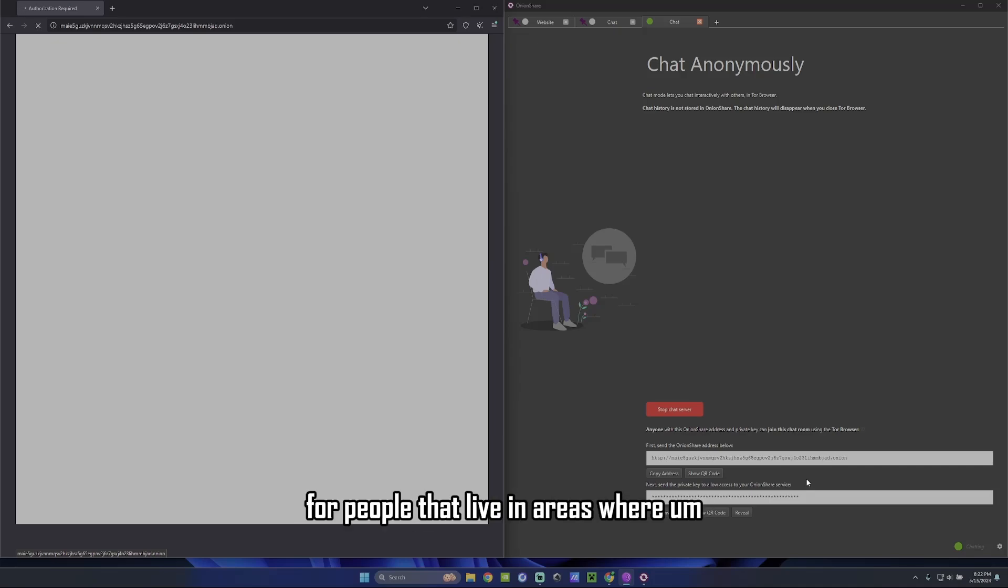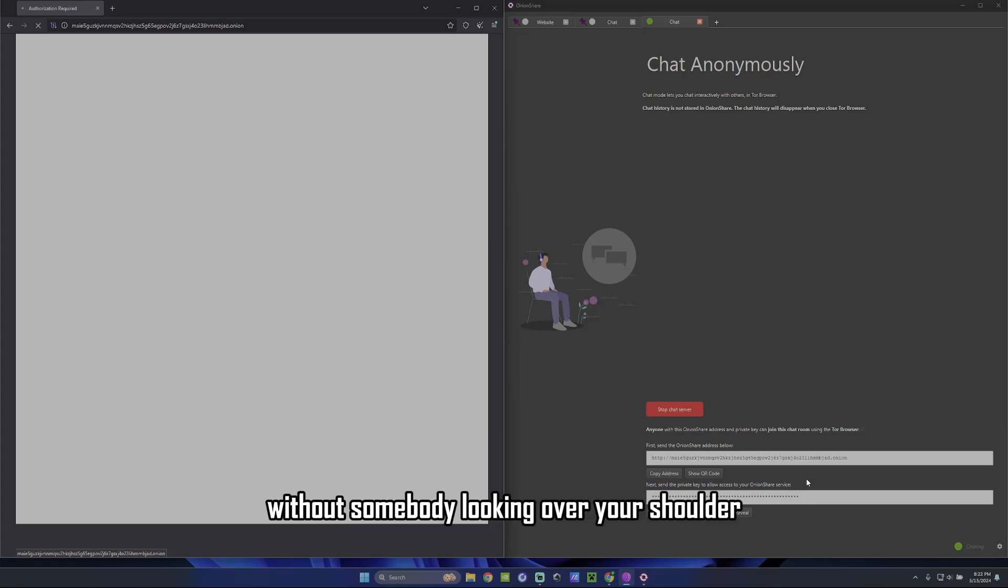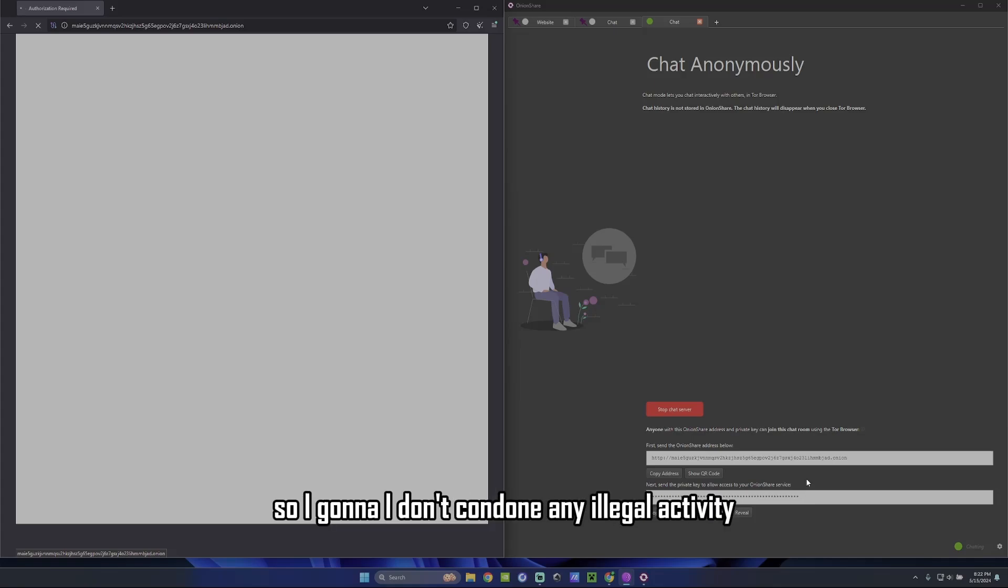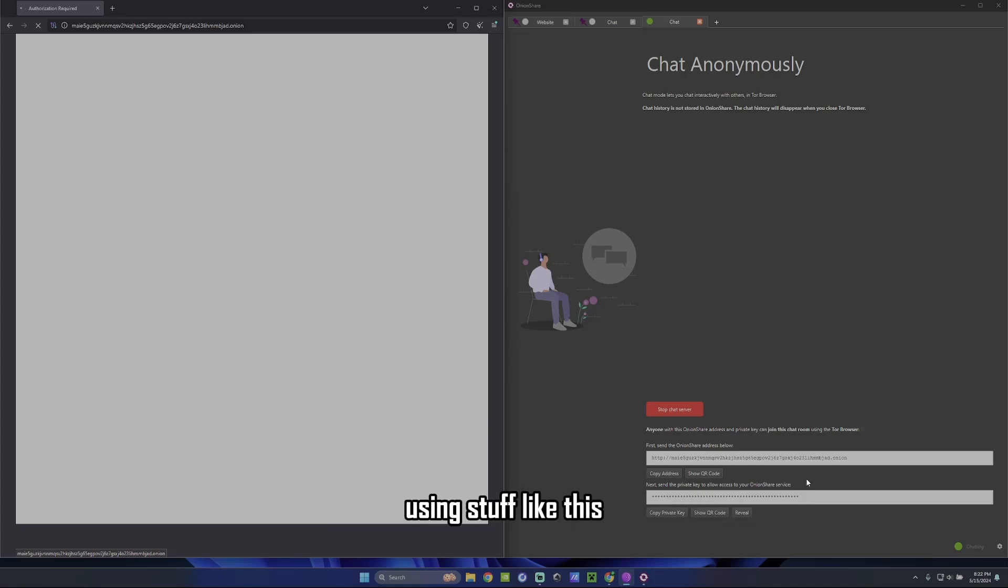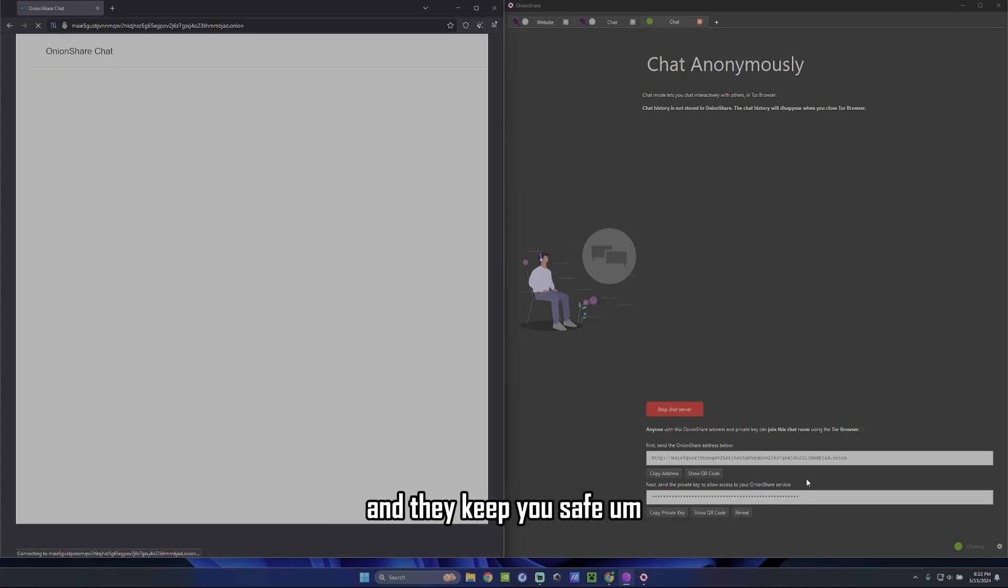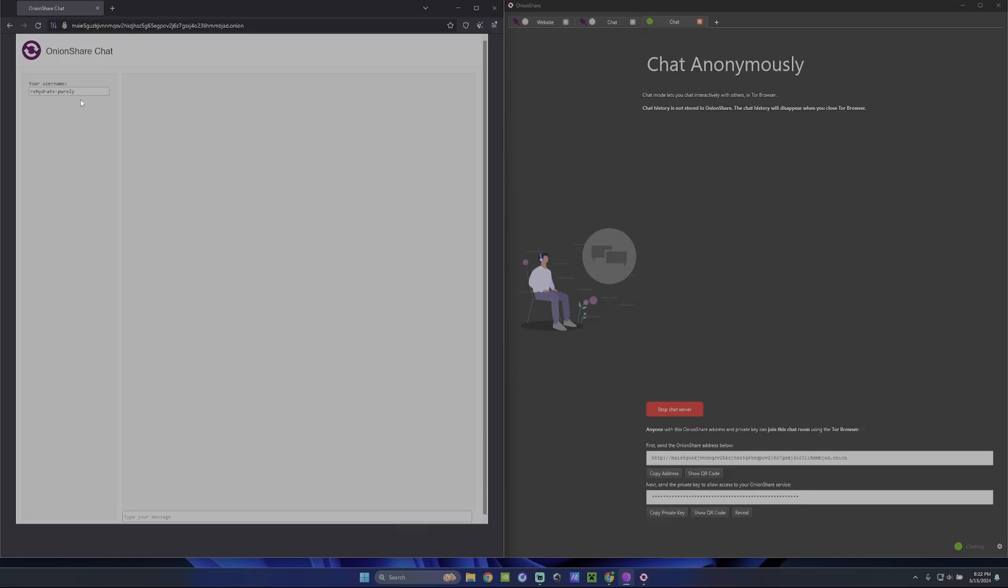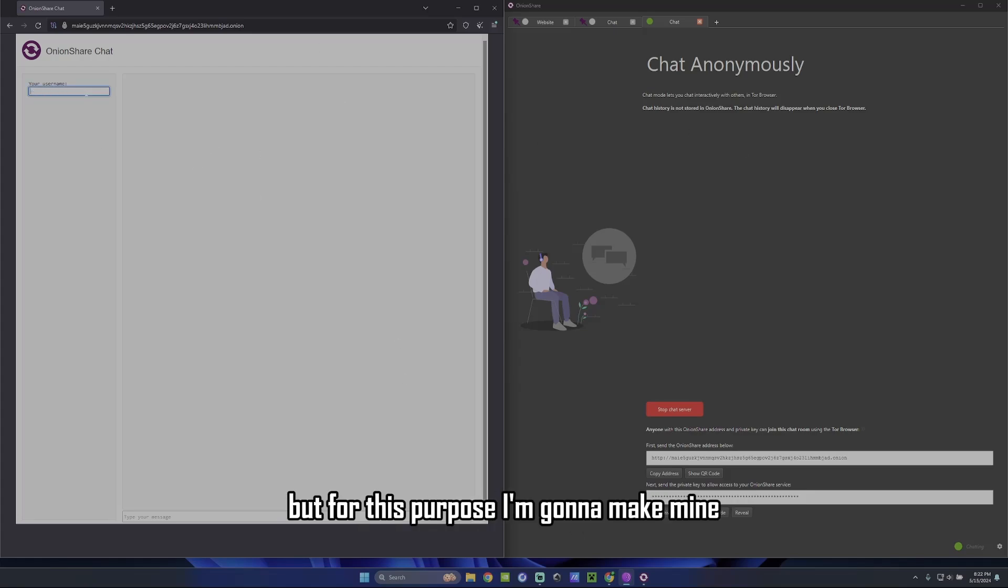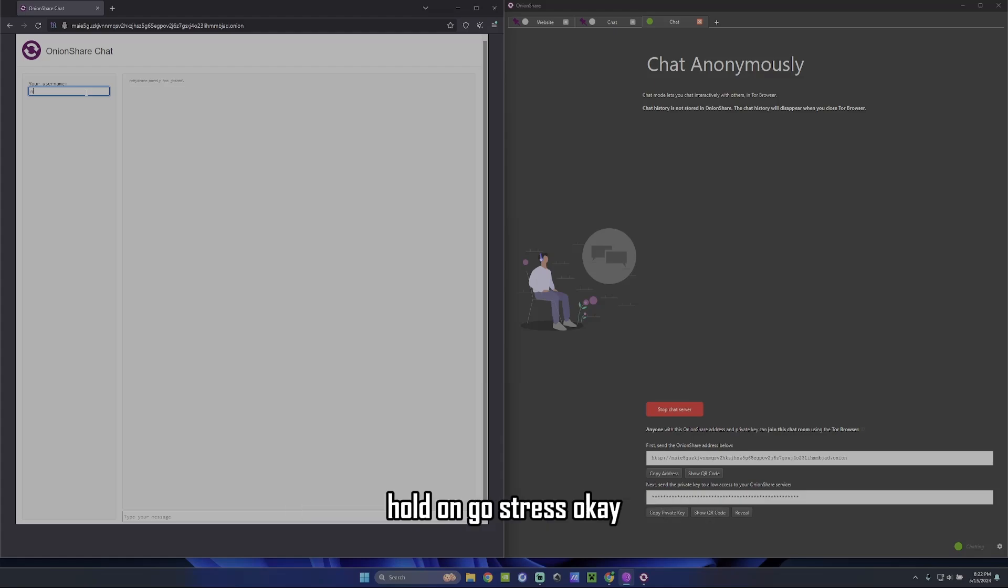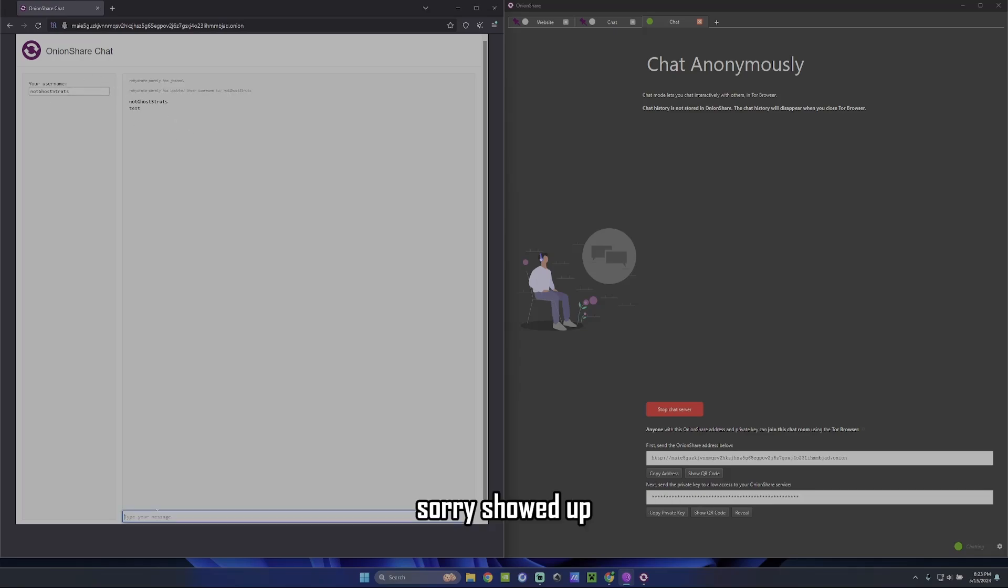And you're going to see a chat room. Again, this is really good for people that live in areas where maybe you just want to chat privately without somebody looking over your shoulder. So I don't condone any illegal activity using stuff like this. This is more for your freedom of speech and to keep you safe. And also, you just want to have a private conversation without anybody looking over your shoulder. So here we go. It gives you random usernames. But for this purpose, I'm going to make mine. Not ghost rats. Okay. That's going to be my username right now. You can change it to whatever you want. It's already showed up.